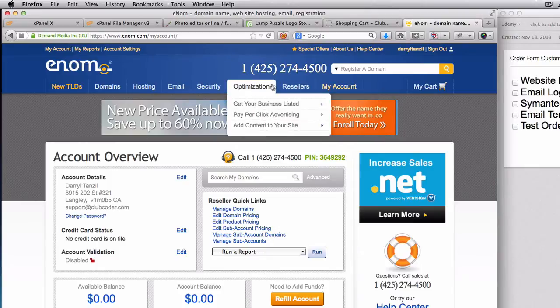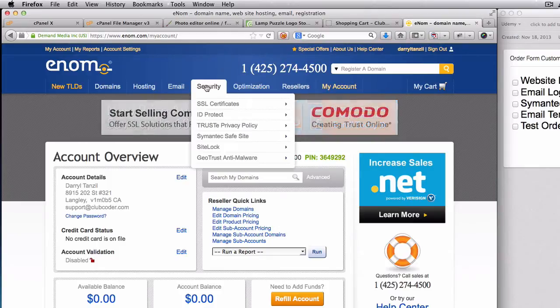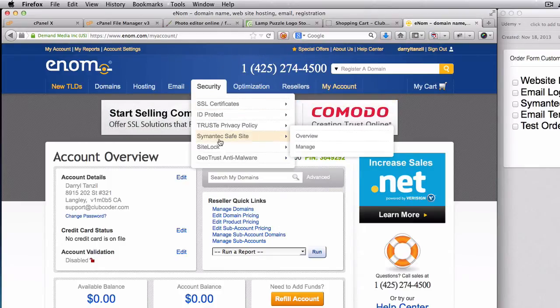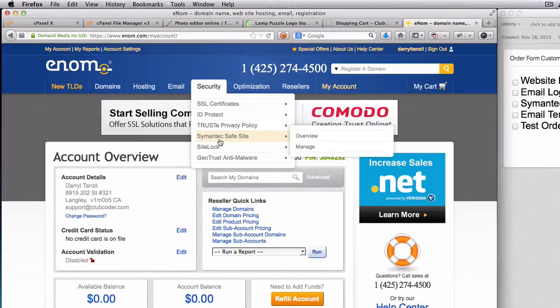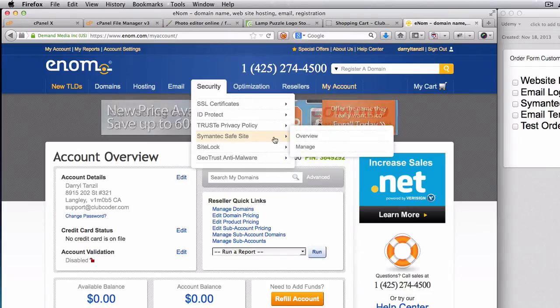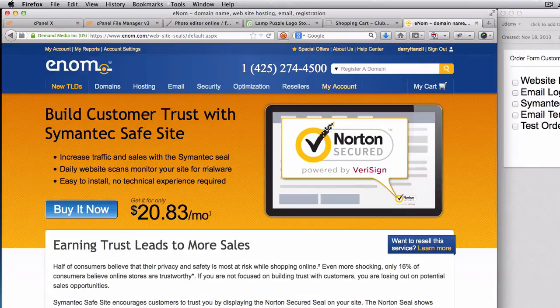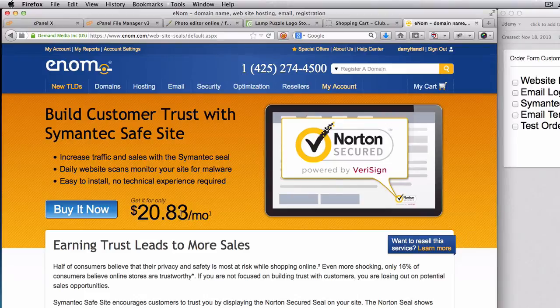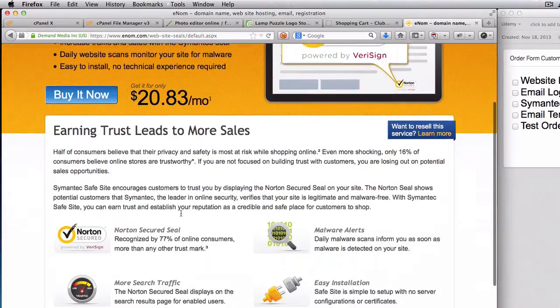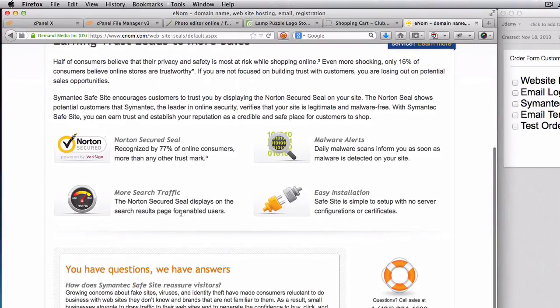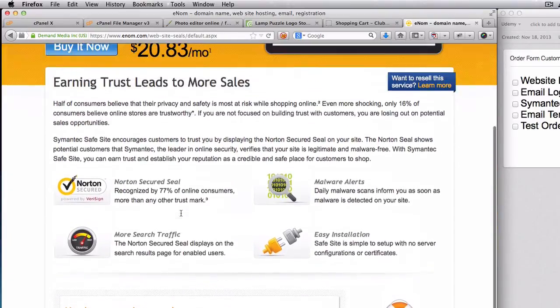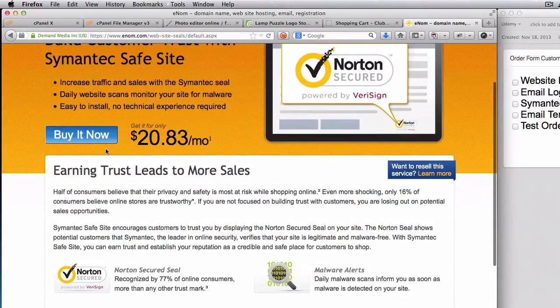So let's try my other account which I use to set this whole new Club Coder project. So you go to Security and then you go to Symantec Safe Site and you go to Overview. So you can buy it for $20.83 a month, but you actually have to pay it annually. So if you buy this seal...